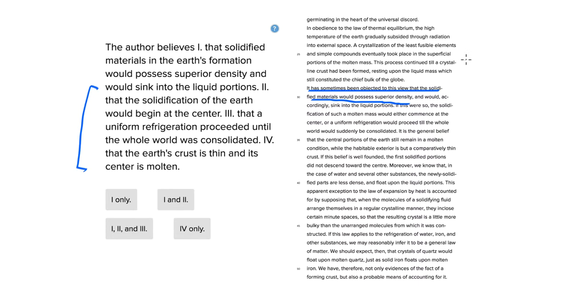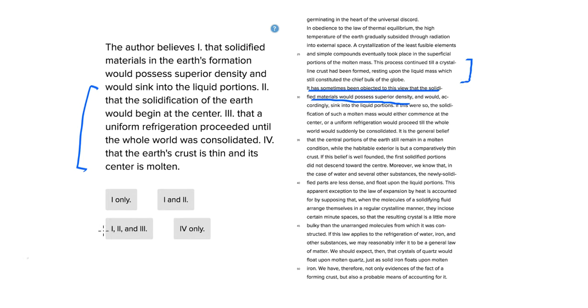Here we're talking about a crystalline crust being formed upon the surface that rests upon a liquid mass, which constitutes the chief bulk of the globe. So the majority of the globe here is going to be liquid, but at the crust we're going to have a little bit of hard surface, right? The continents where we live.